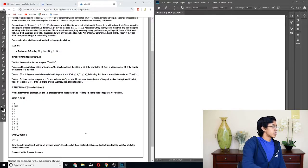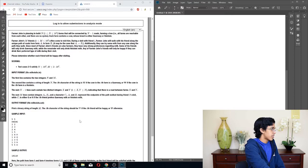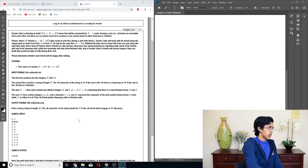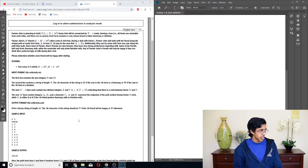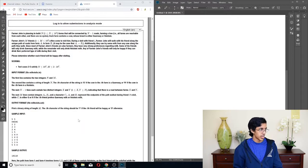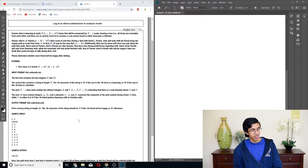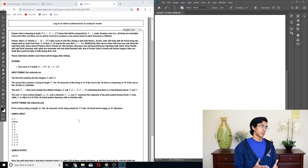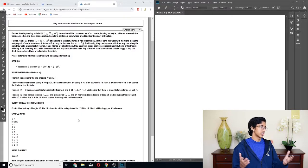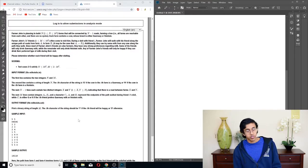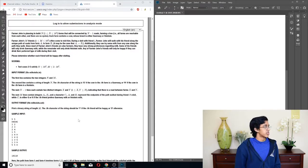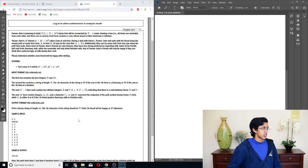Some of his friends will only drink Guernsey milk, while the remainder will only drink Holstein milk. Any of Farmer John's friends will only be happy if they can drink their preferred type of milk during their visit. Please determine whether each friend will be happy after visiting. So what's our N-M? We have 10 to the 5 of N, and 10 to the 5 of M.